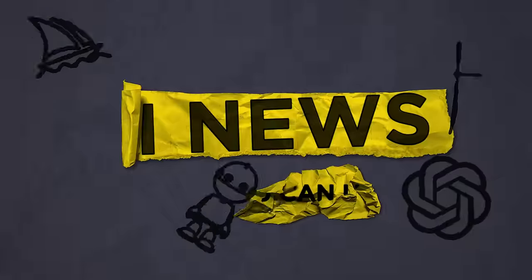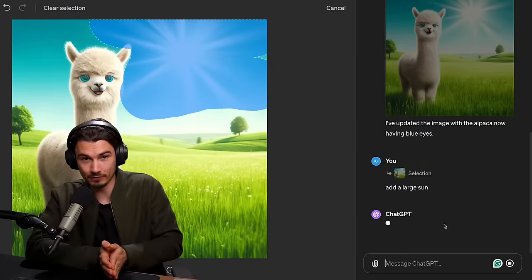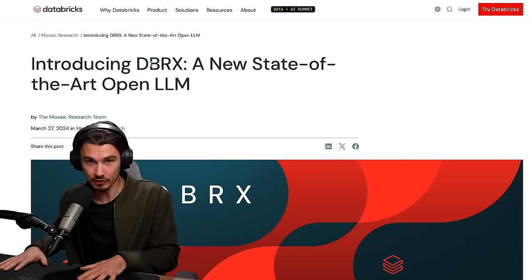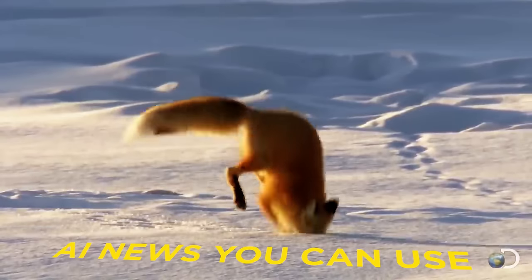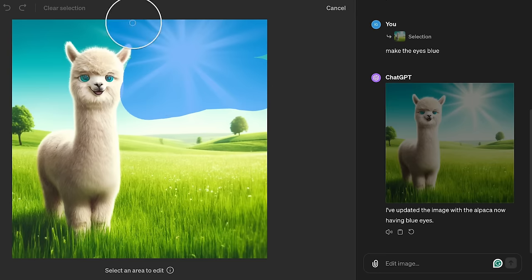This has been a very interesting week in AI and I'm back at the home studio to present you with another episode of AI News You Can Use. Because we have new features and updates from ChatGPT, a bunch of new open source news and apps that you will actually want to show your friends after you watch this episode. Let's not waste any more time and dive right into this. First things first, let's talk about ChatGPT updates.